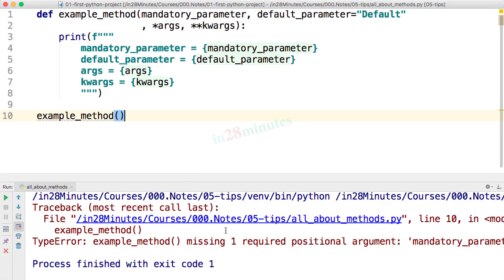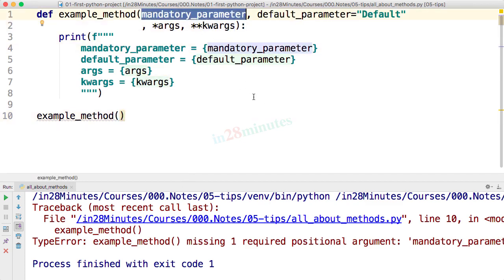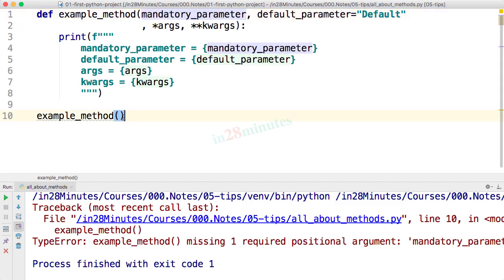It says missing one required positional argument. The thing is this one is something called a positional argument. The mandatory parameter is a positional argument because this does not have a value. So you should definitely pass a value to it. So you can see that it's giving a compilation error.